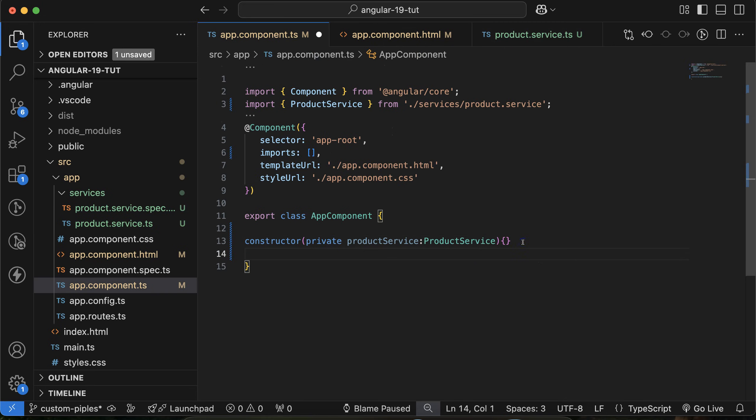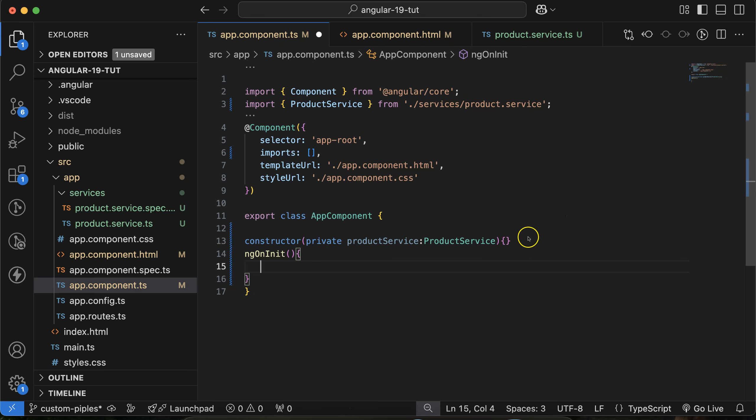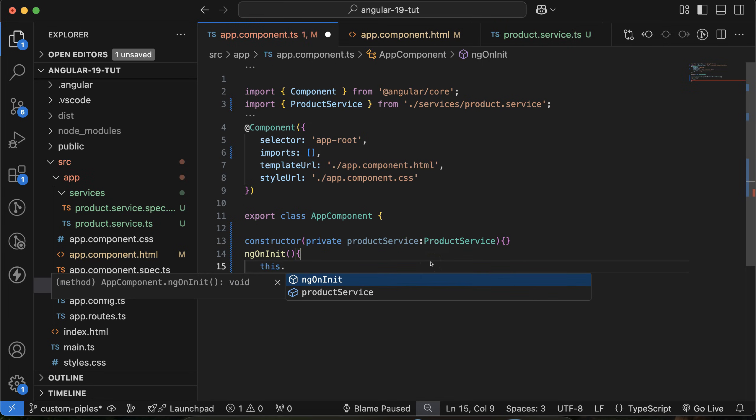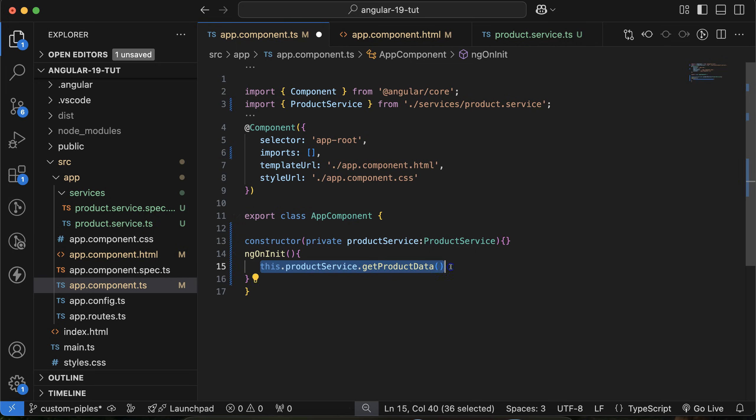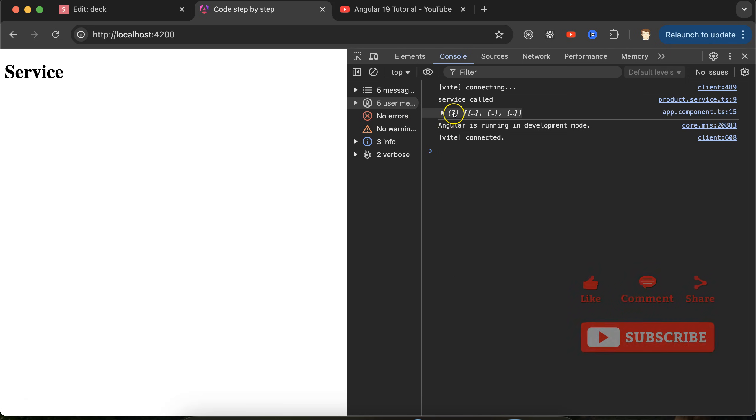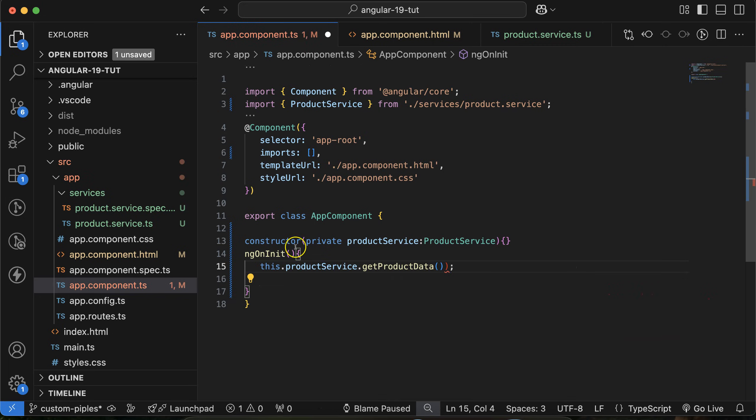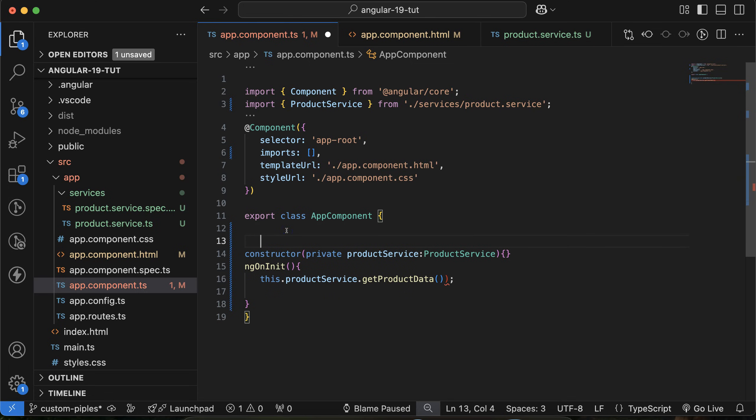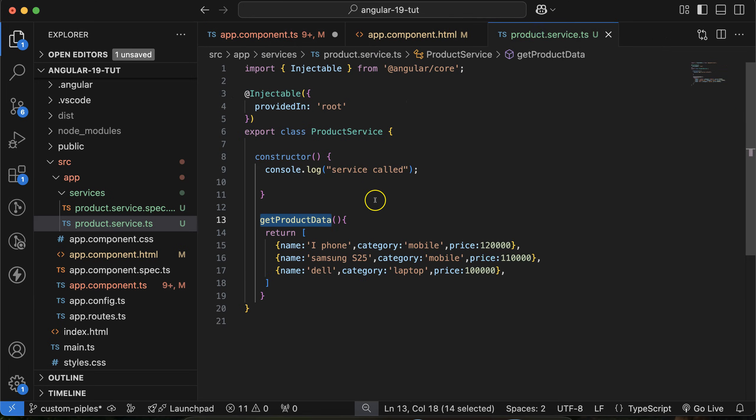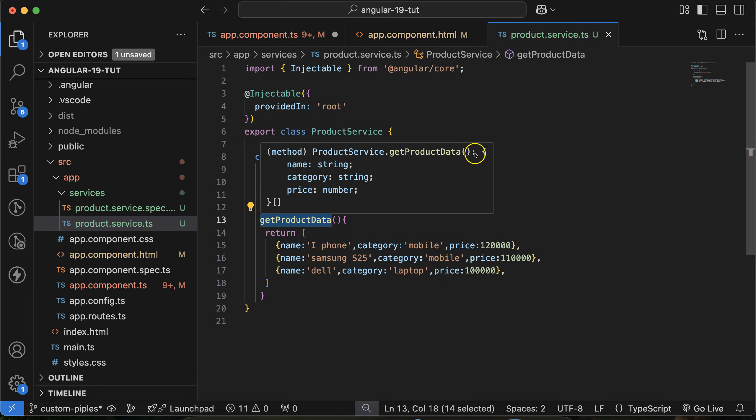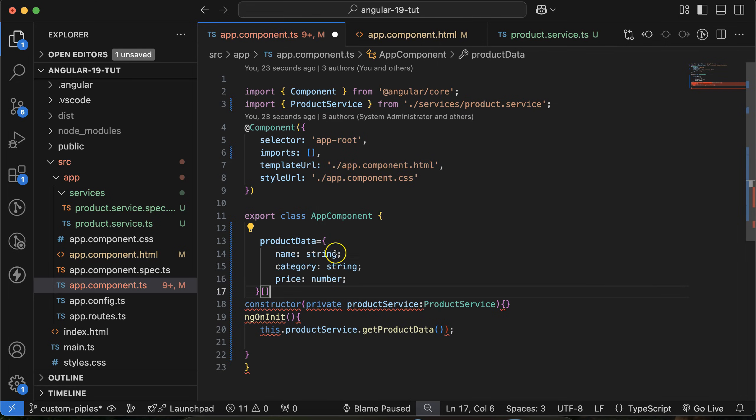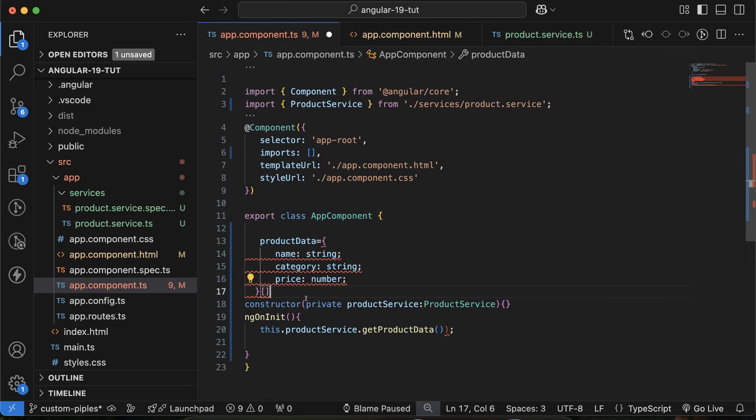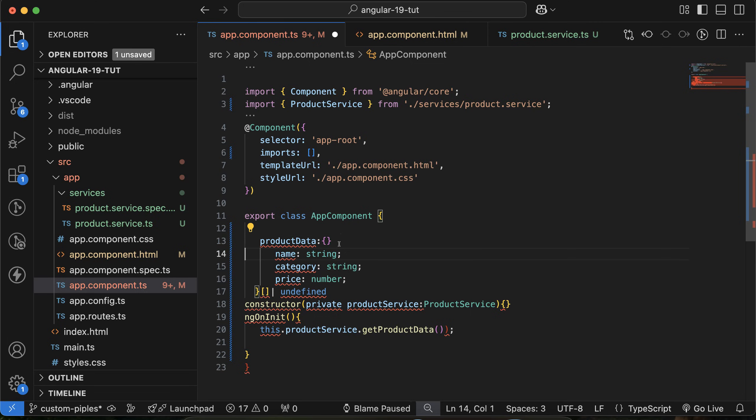Now to get this data from the service, create an ngOnInit function. Let me show you how to call this data on page load. Call this.productService.getProductData and console log it. You can see the data. Now I want to store this data in a property so I can display it on the UI. Let's say my property name is productData. Define its type as any, or you can define a specific interface.